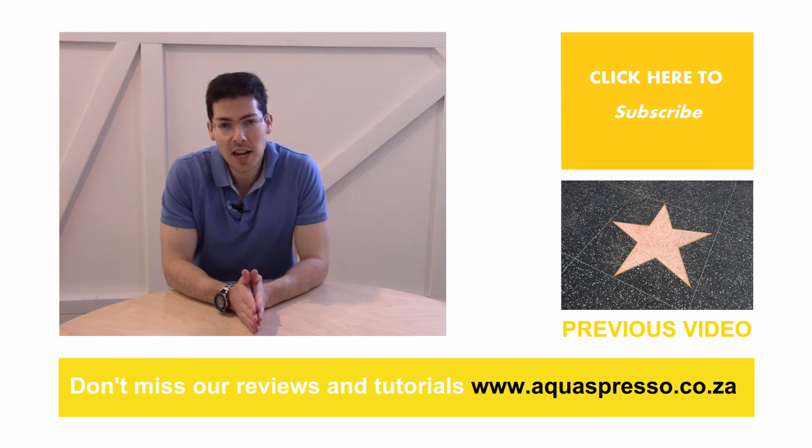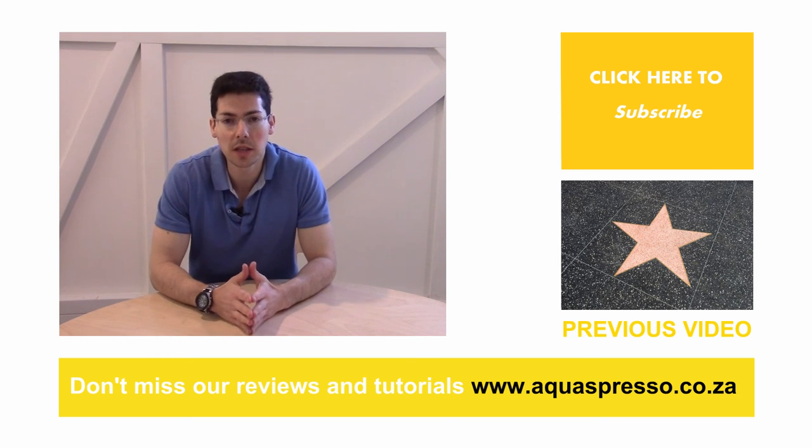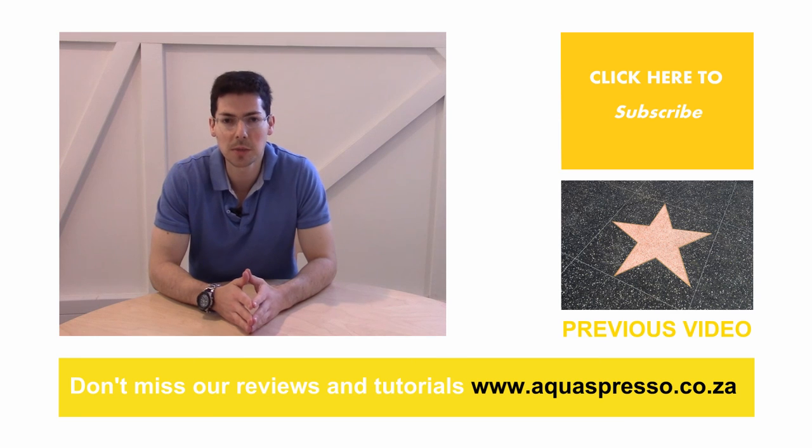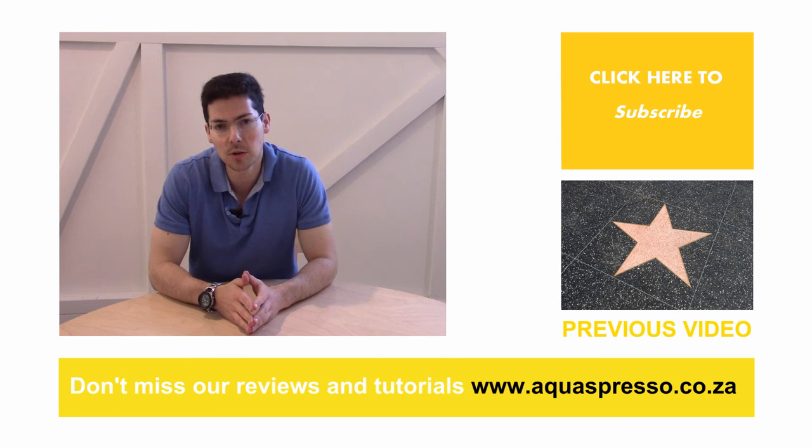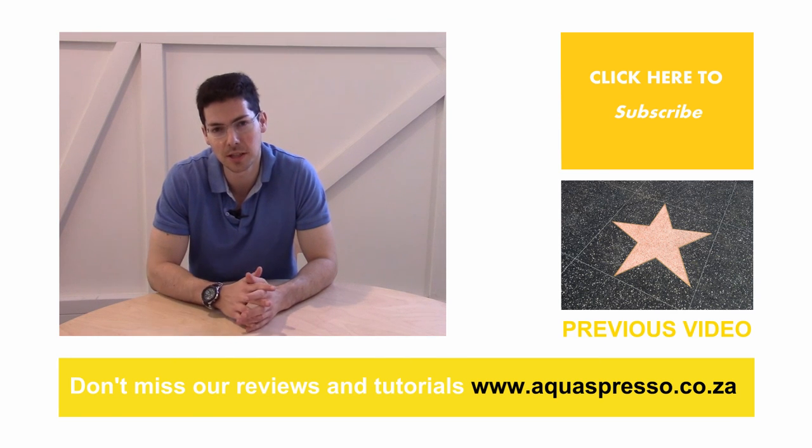Hope that helps. If you need any more info on the XJ9 or if you want to ask any questions, please pop us an email or put something in the comments below. Thanks so much.